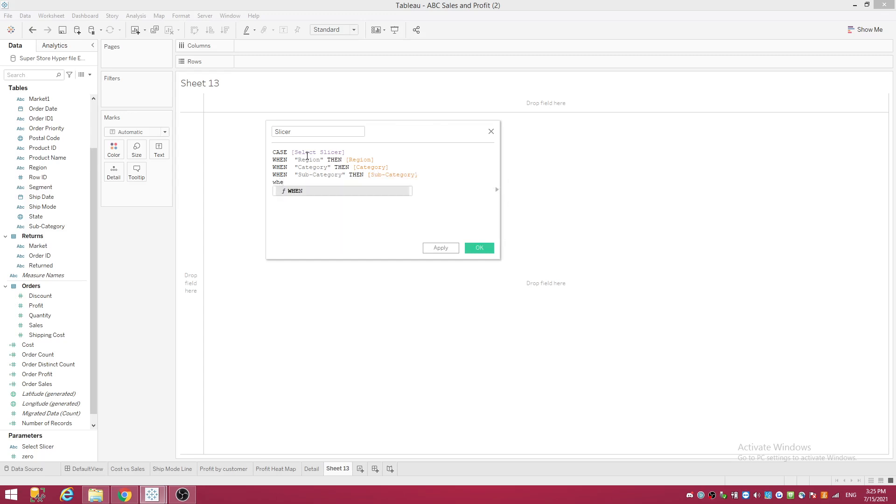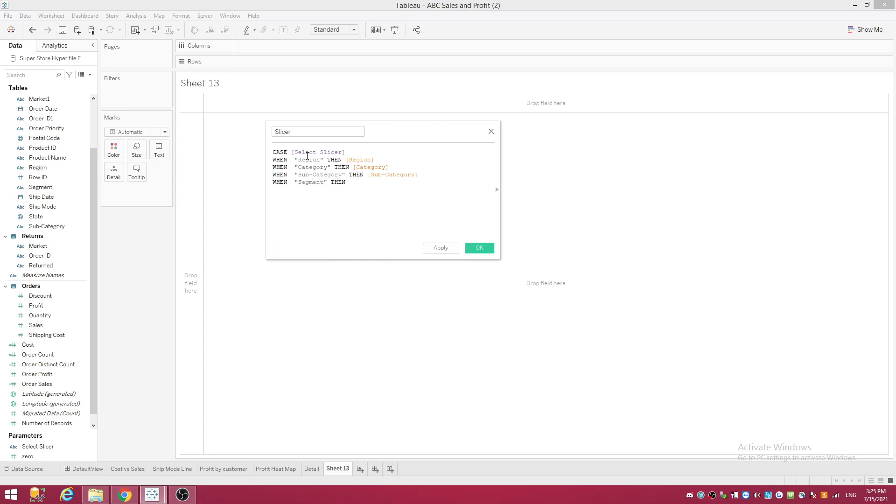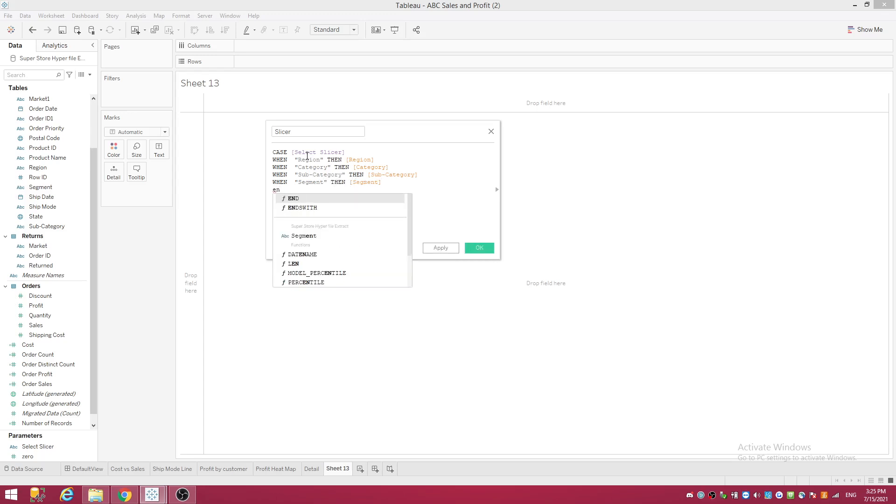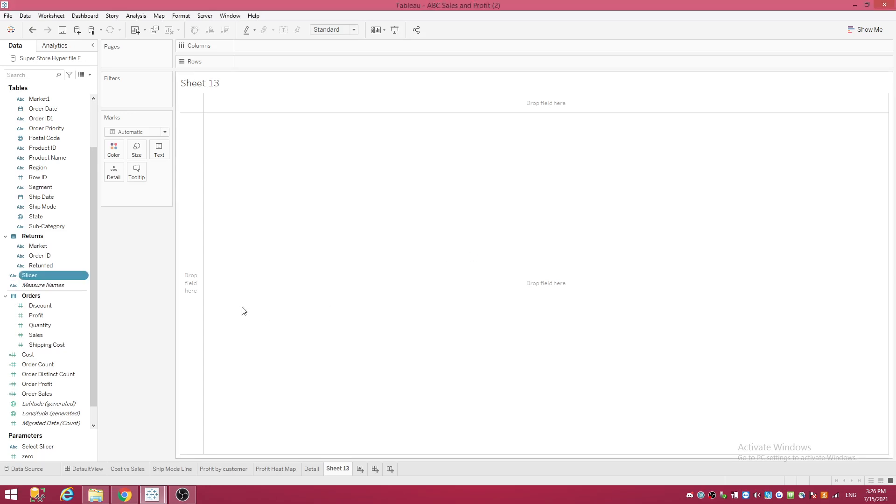When Segment, then Segment, and END. You're doing a CASE WHEN, so there again make sure your spelling is correct. Press OK. That's your first slicer.